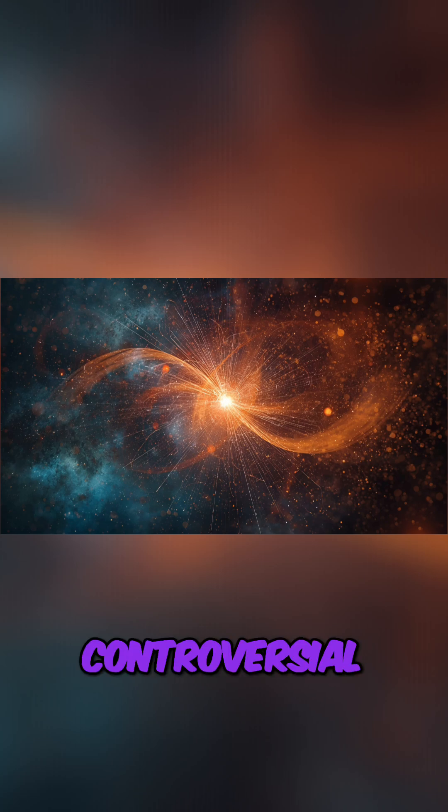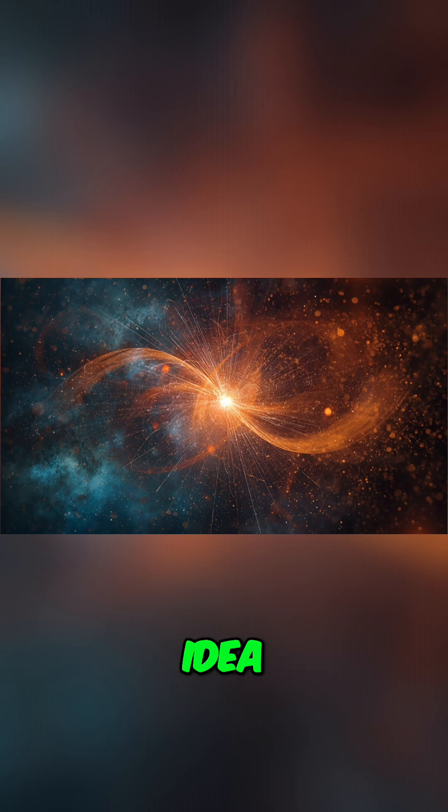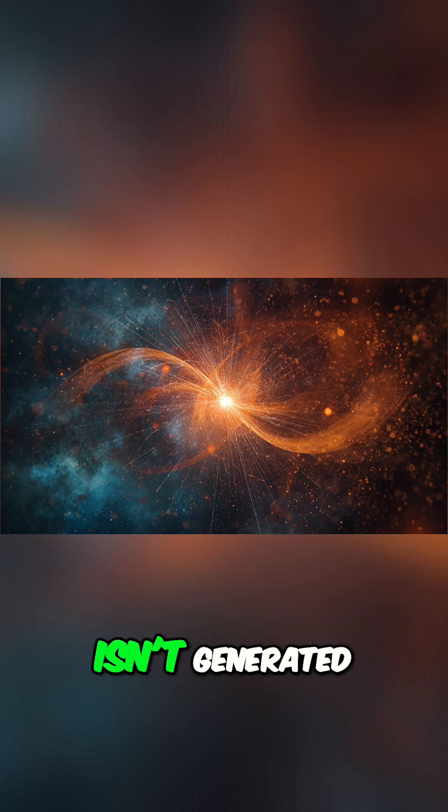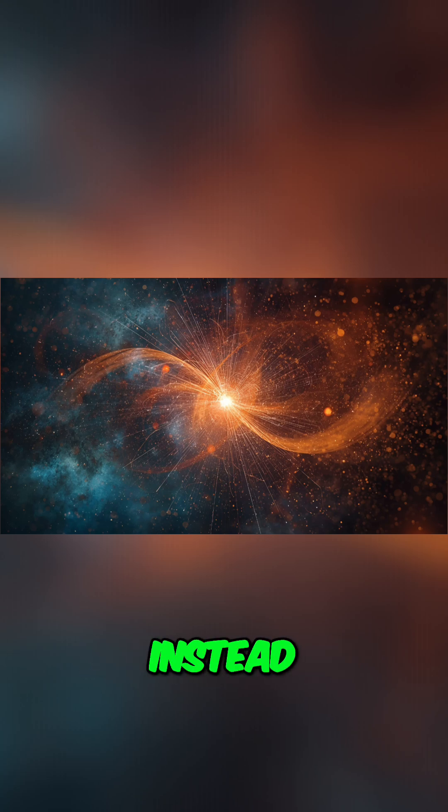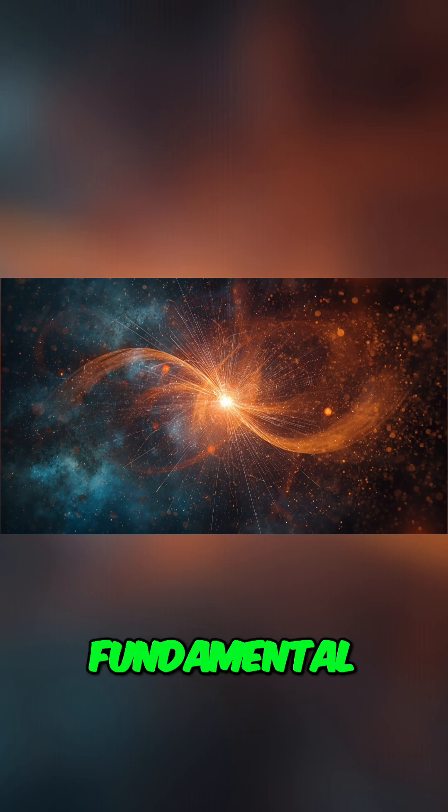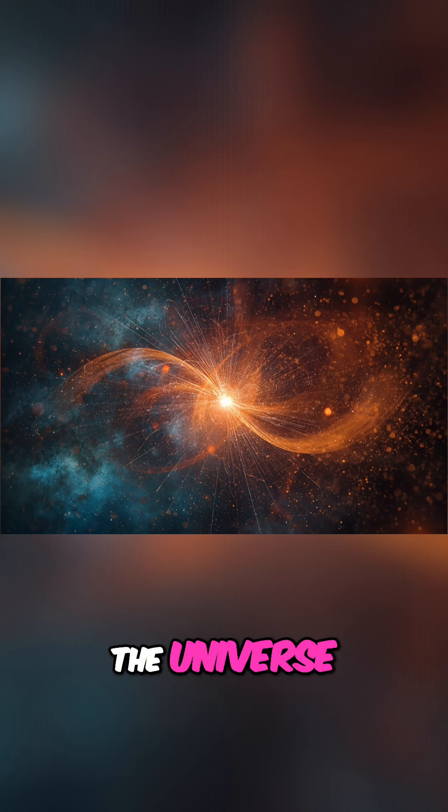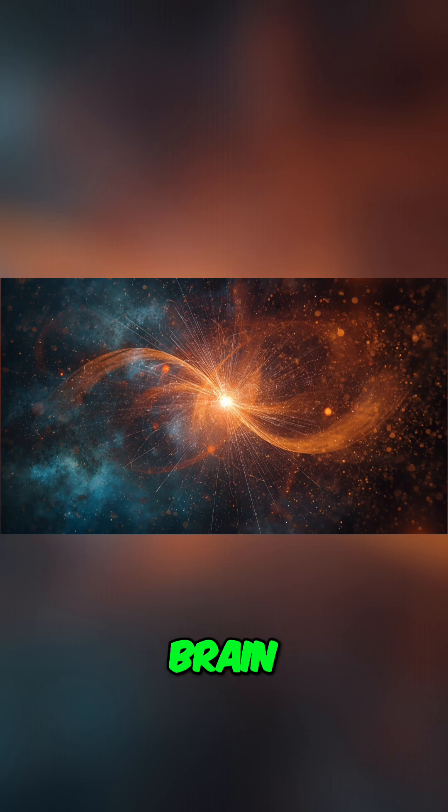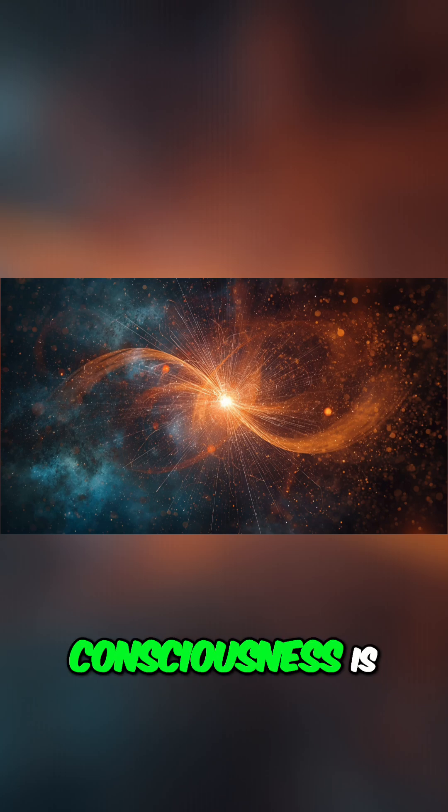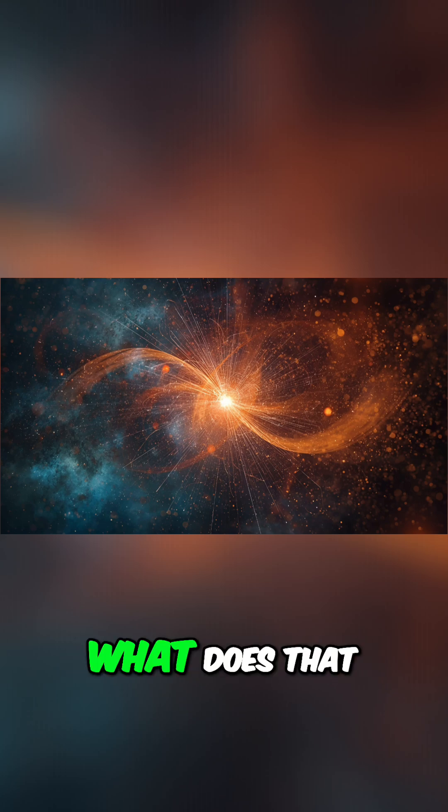This brings us to a highly controversial and revolutionary idea: that consciousness isn't generated locally in your head. Instead, it might be a fundamental non-local property of the universe. If the mind isn't entirely in the brain and consciousness is non-local, what does that mean for who we are?